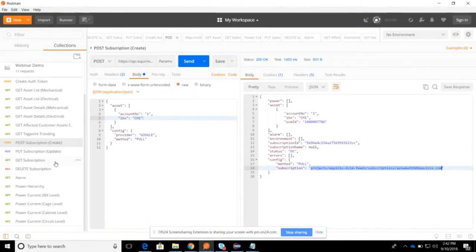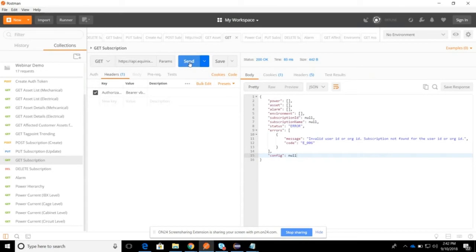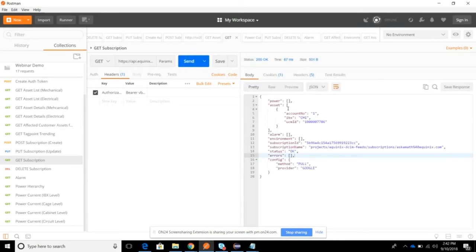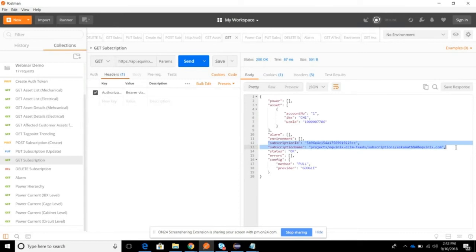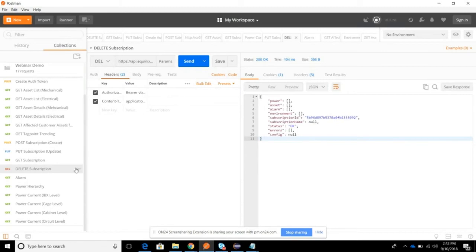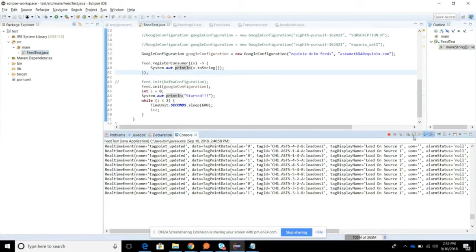Going back to the feed subscription service and invoking the GET method again, I can now see that asset data for IBX CH1 is being streamed on my Google PubSub channel, along with the subscription details I can use to consume the data. To delete the subscription, I use the delete subscription service. After invoking it, the streaming stops — no more data is being streamed. The service dynamically unsubscribes the stream from the Google PubSub channel and removes the subscription.